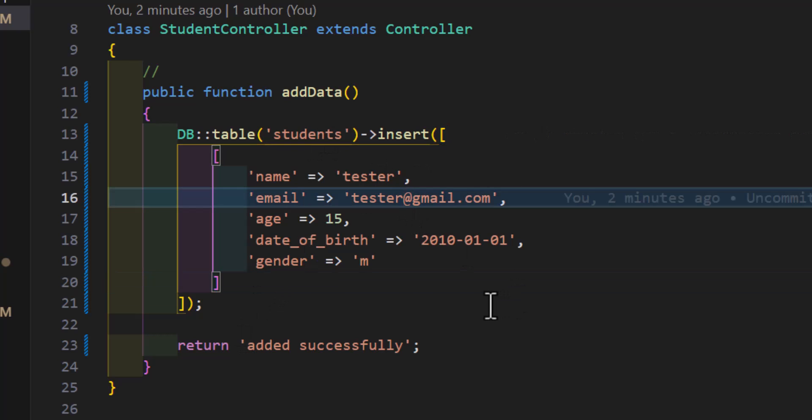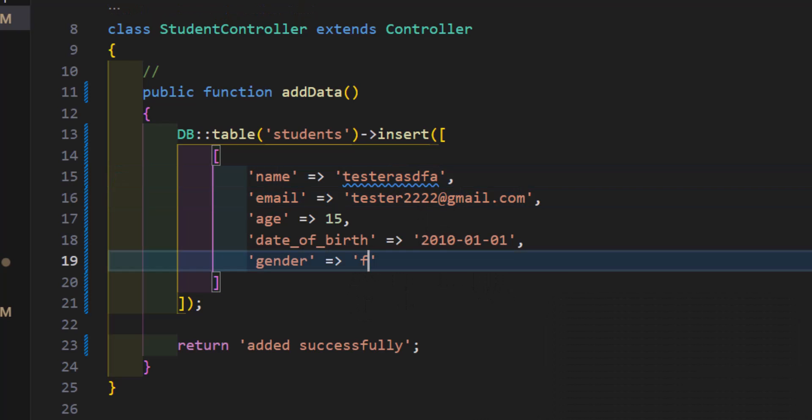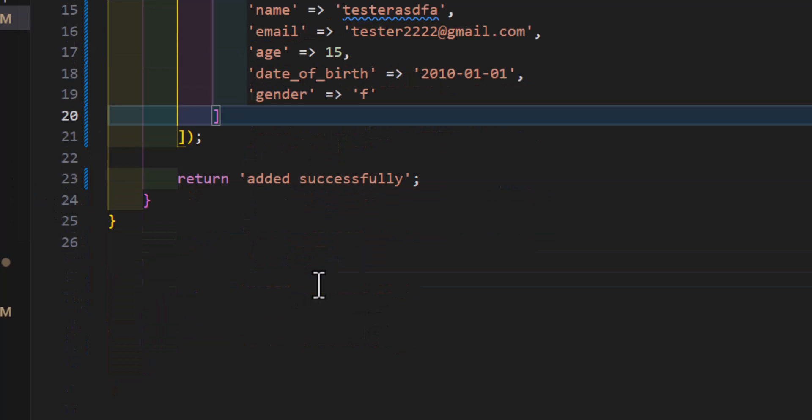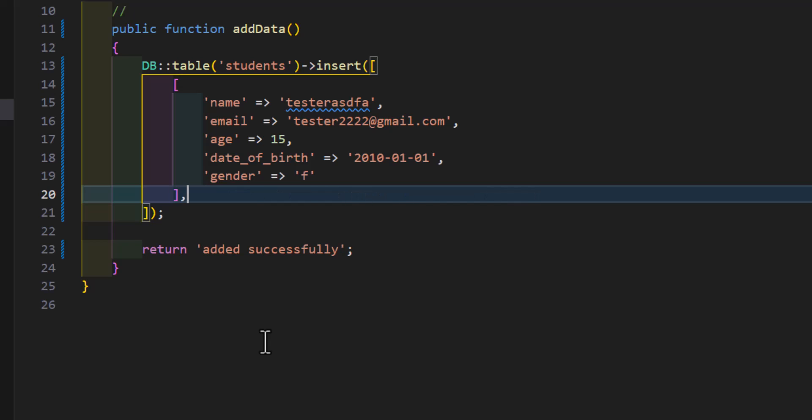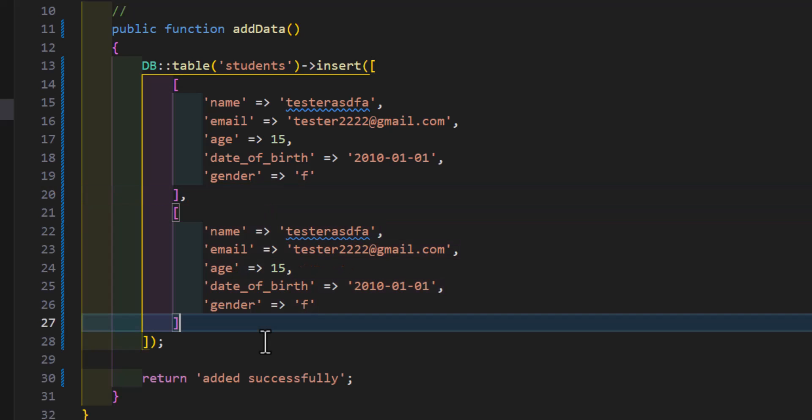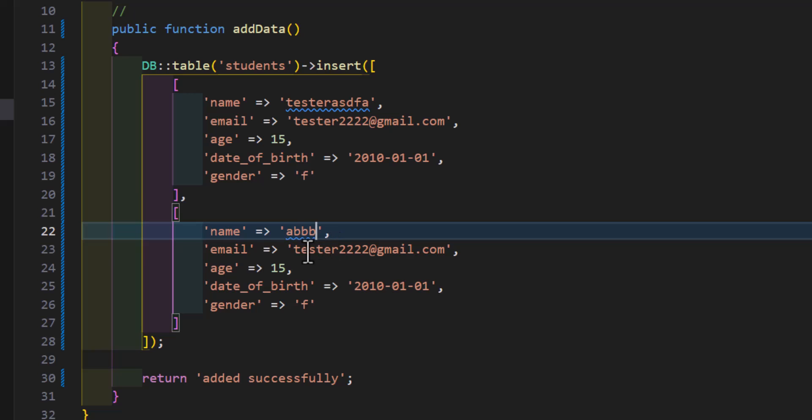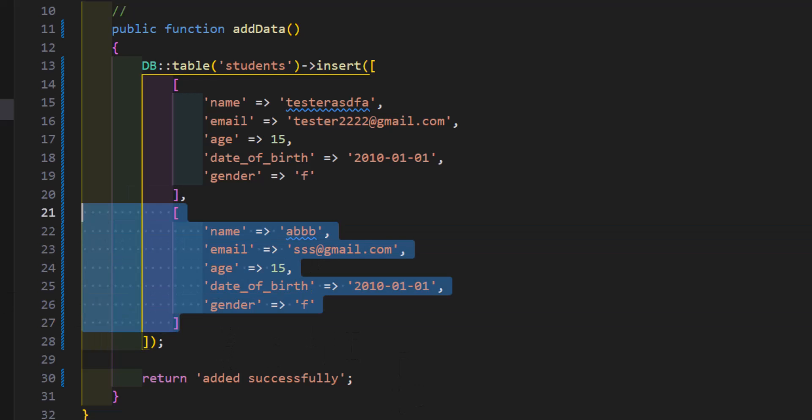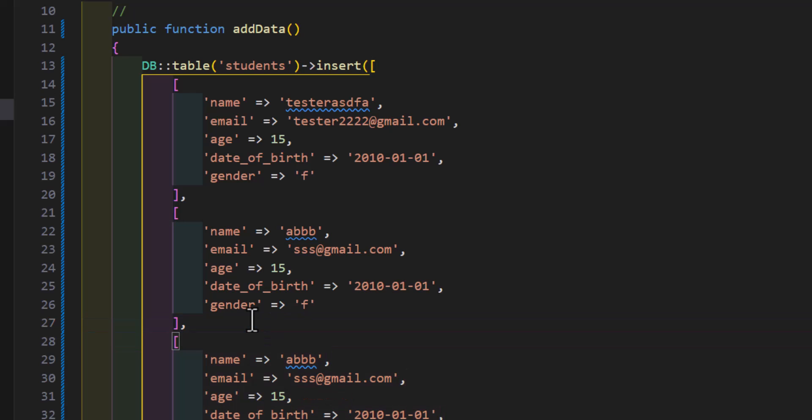Now we added that one, so let's change some values in here. So let's change the email, the name, the gender. Now let's copy this. Now for the second record you have to add comma, then your second record. Now let's change this also, this one also. Now you can add as many records as you want, so let's add one more, total three records.